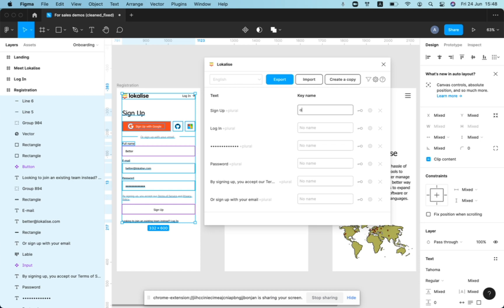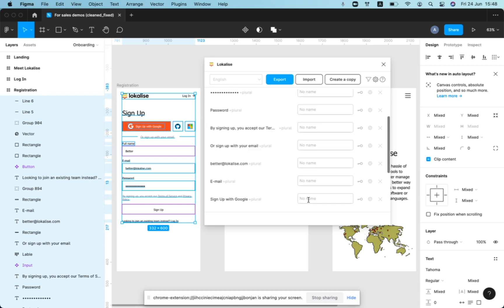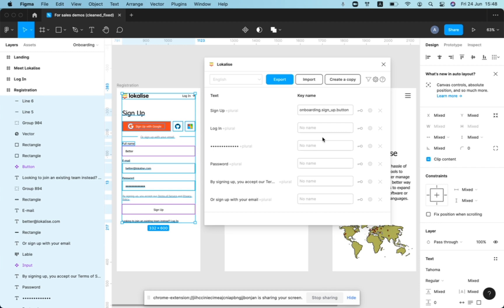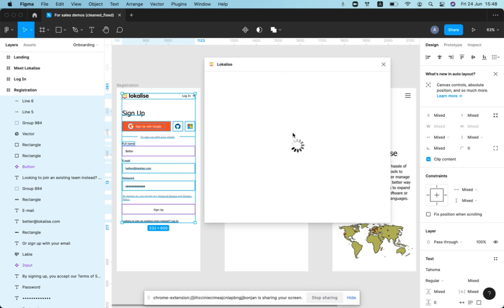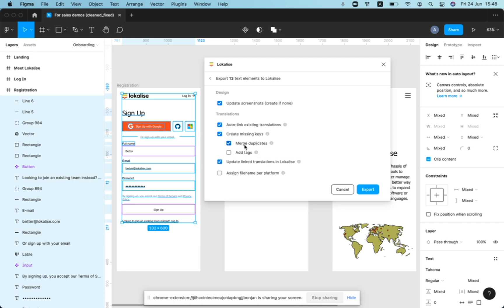For example, you can type in onboarding.signup.button or anything like that. And we'll be creating just keys for those elements that were pre-selected in the list and that were assigned a certain key name in the field. Those elements that don't have any key name specified would be just skipped for the sake of key creation in this exercise. So let's quickly do this.